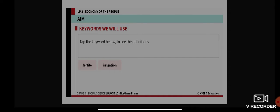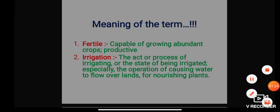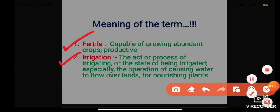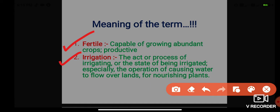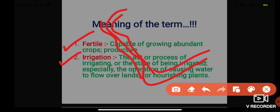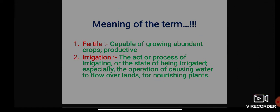The simple meaning of 'fertile' is: capable of growing abundant crops, or productive. We usually say the land is fertile, meaning it is capable of growing abundant crops — when there is fertility of the soil, production of crops will be more. 'Irrigation' is the act or process of causing water to flow over lands for nourishing plants. Whenever there is a field, irrigation provides the water to flow to the farm so it will nourish the plants.